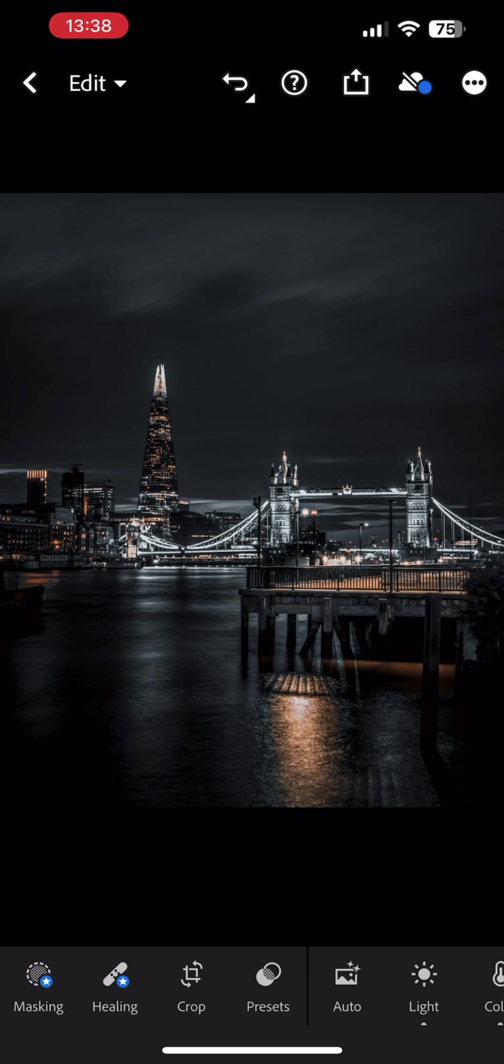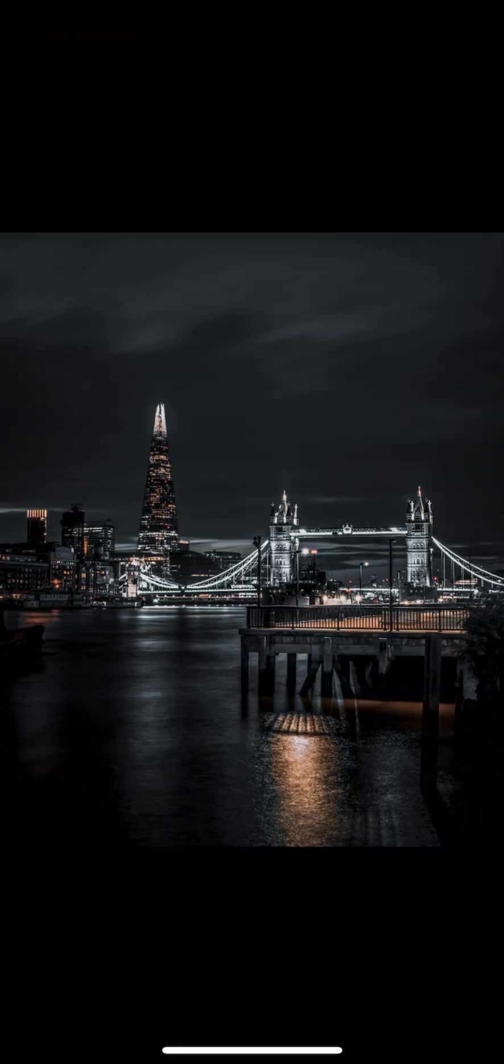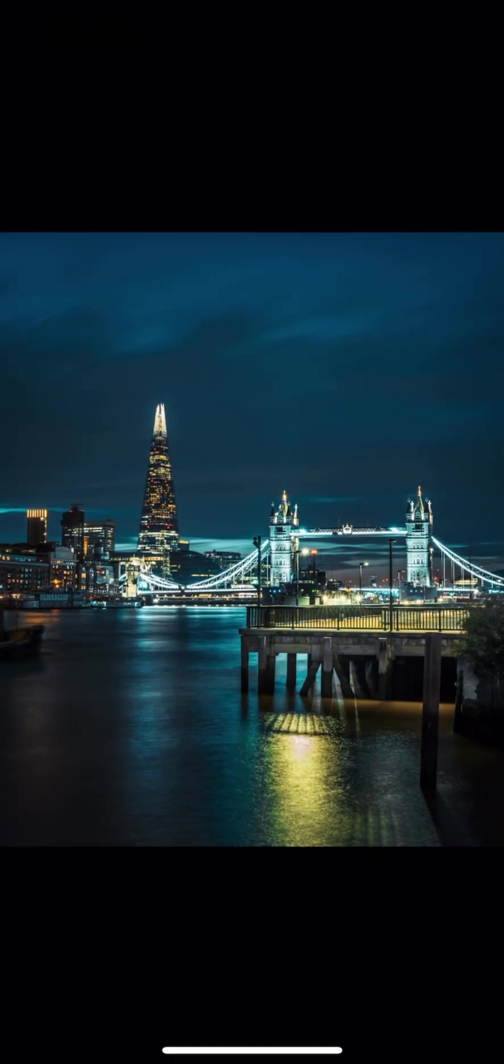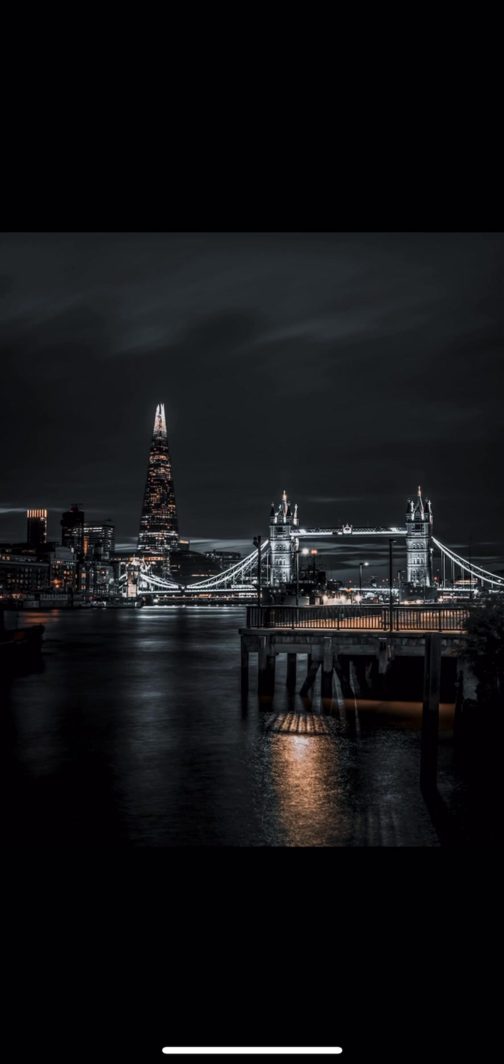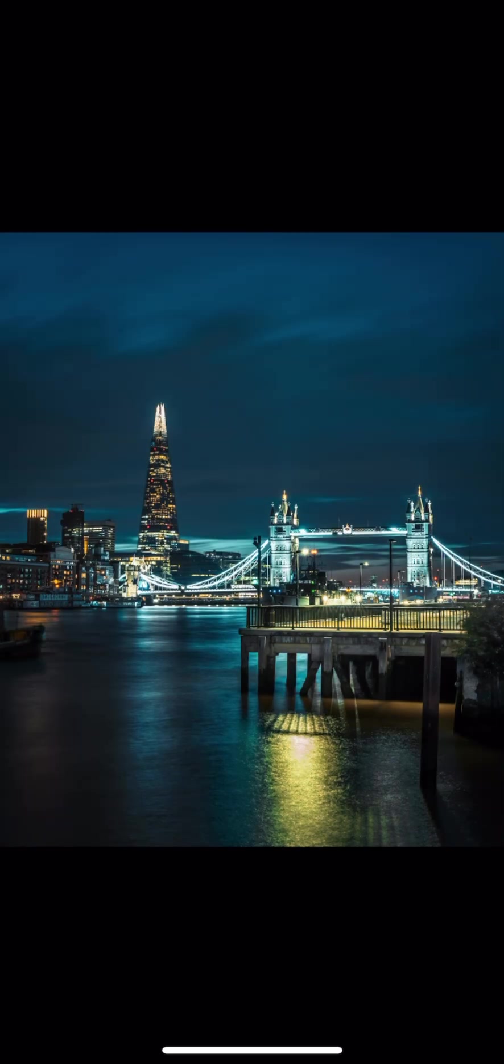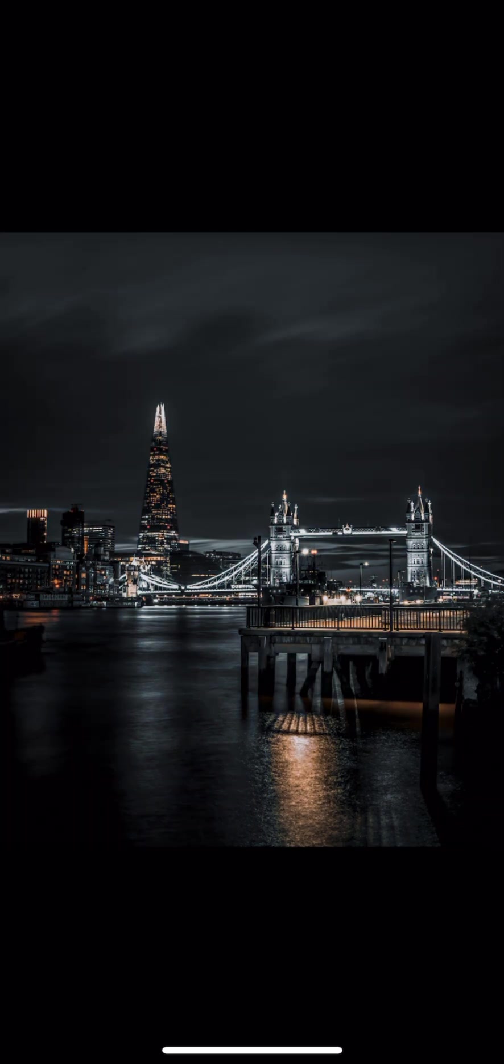And there you have it. You have installed all the presets and now know how to apply them to your images. Don't forget to have fun with them and tweak them to make them your own. That's a wrap from us. Till next time.